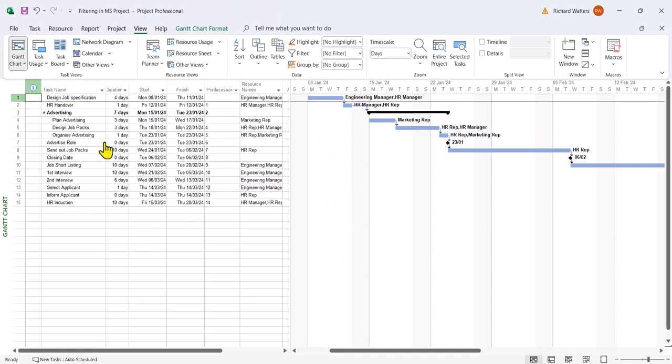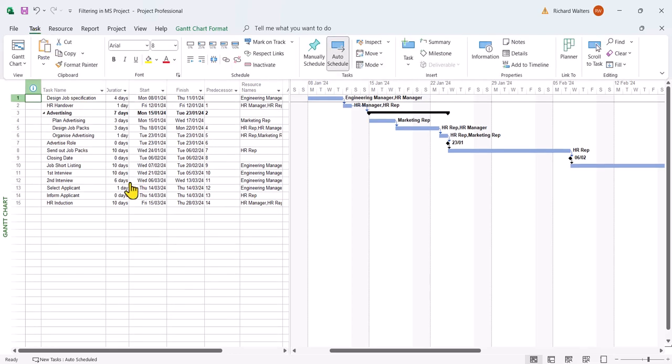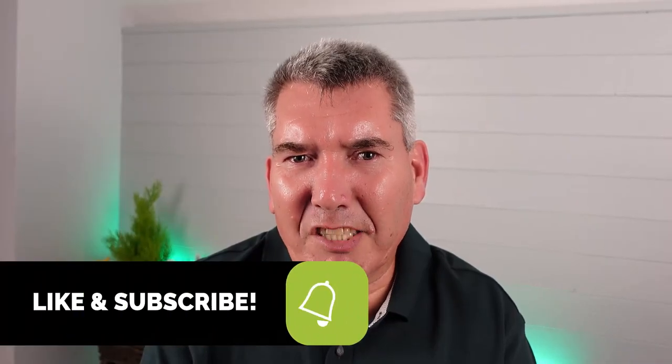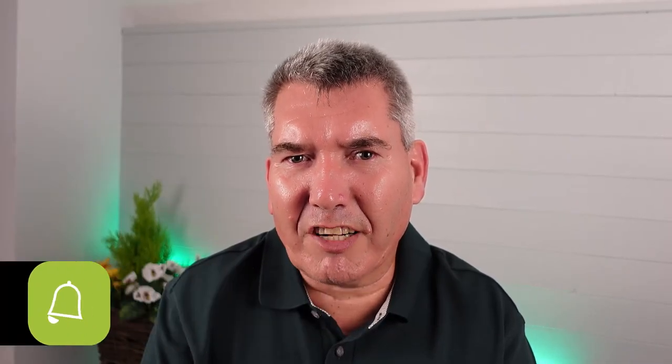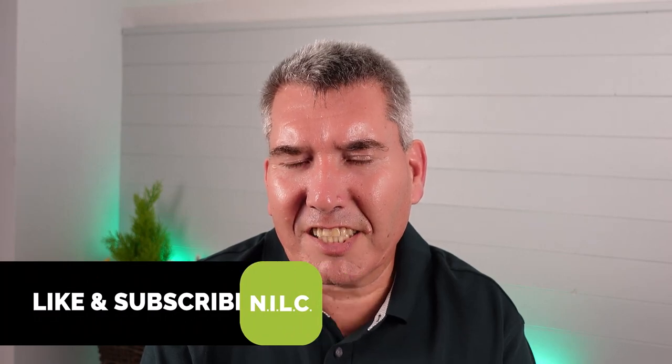And this gives you an example of how you can go about filtering in Microsoft Project, as well as if you make an error in the filter, how to look at possibly correcting it and producing the information that you require, as well as removing filters. This now completes the demonstration on filtering in Microsoft Project. See you in the next video.